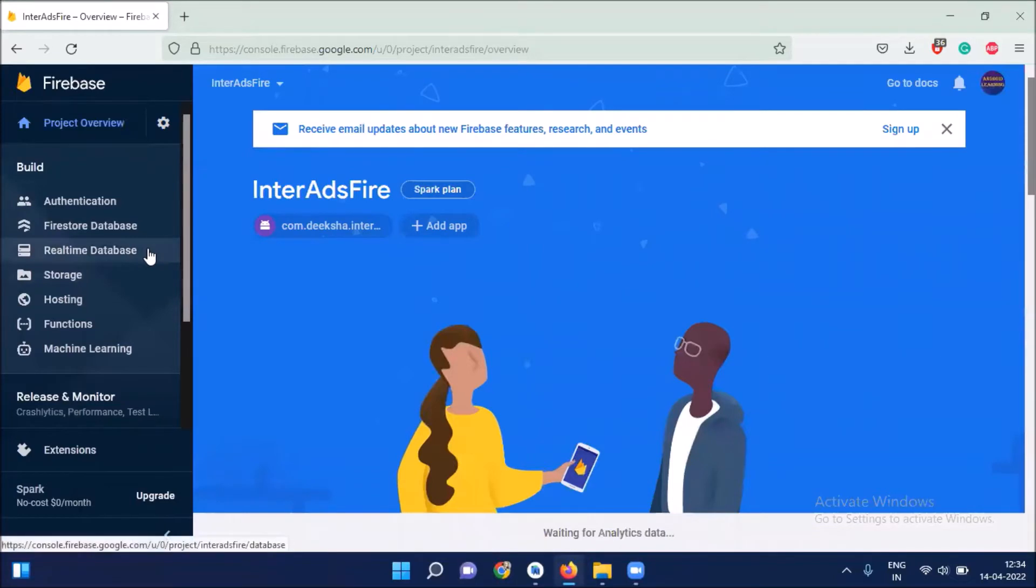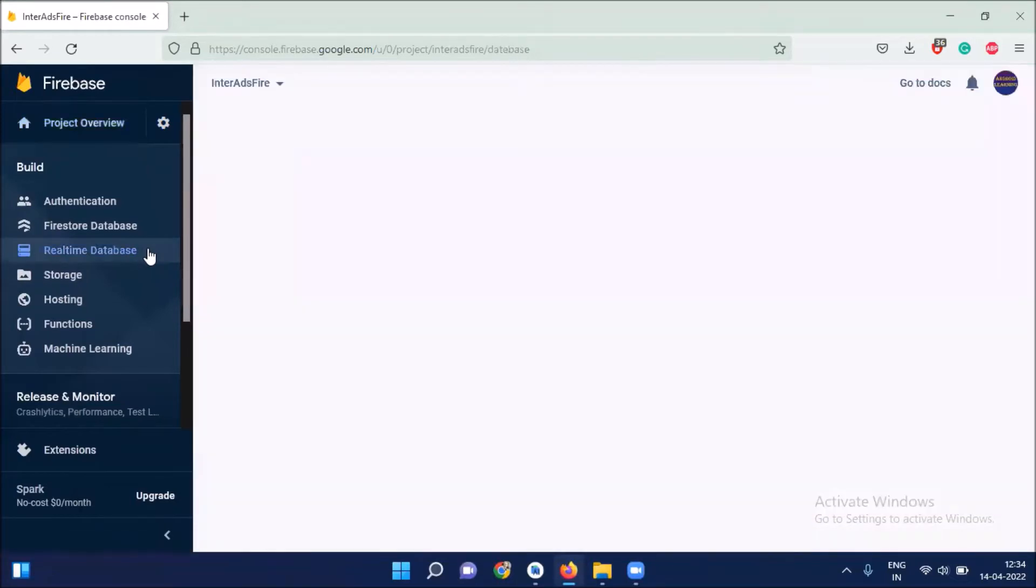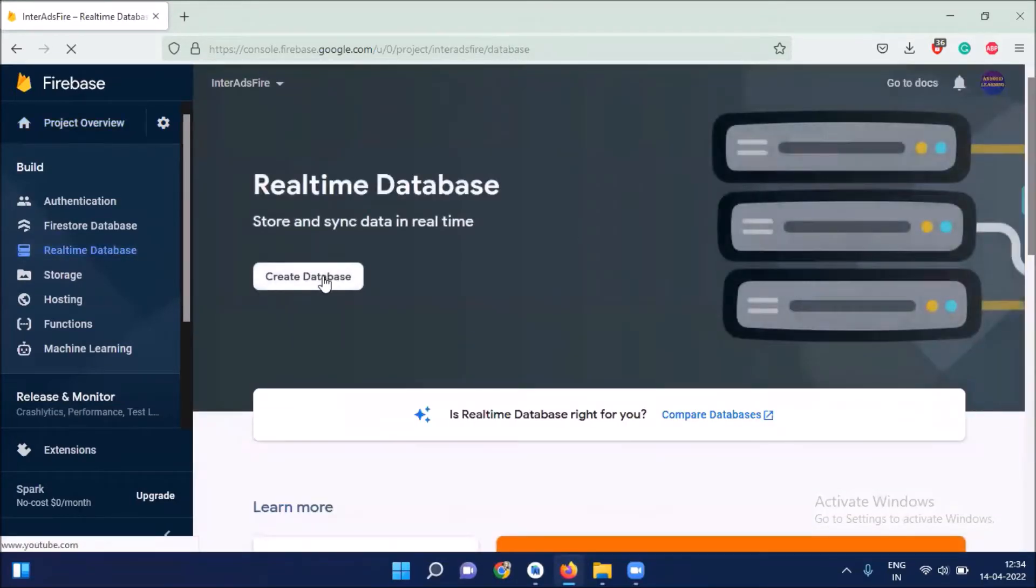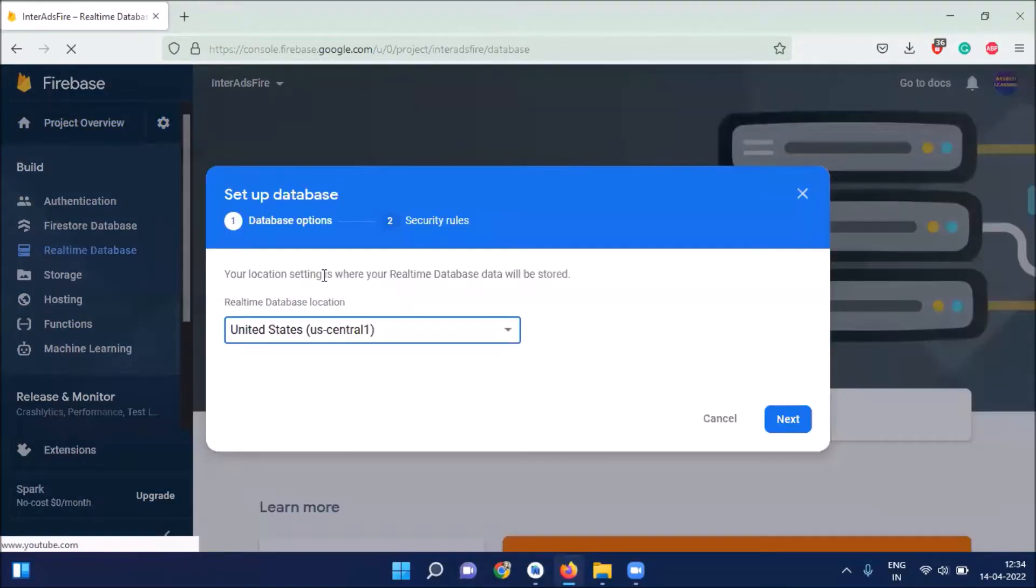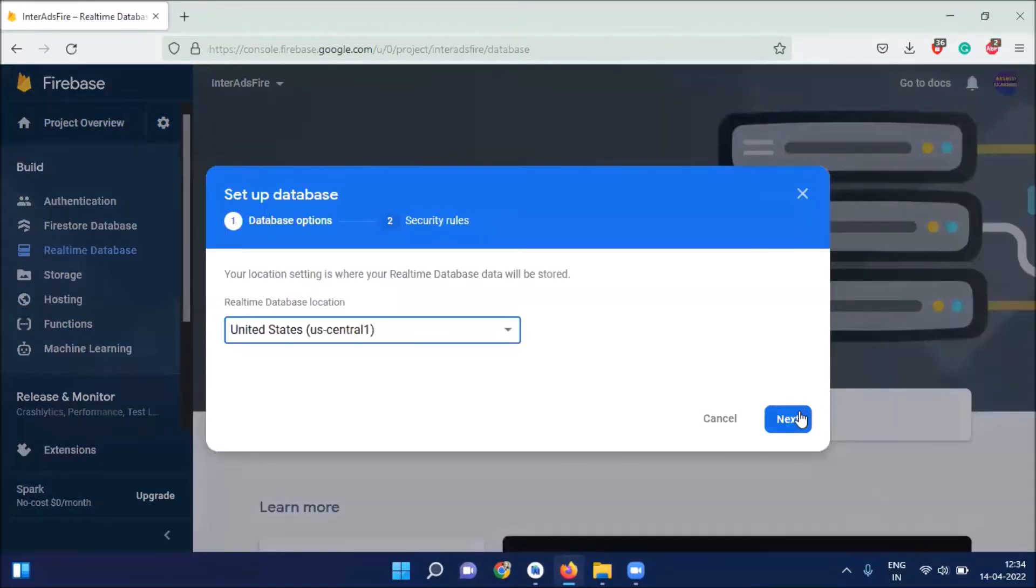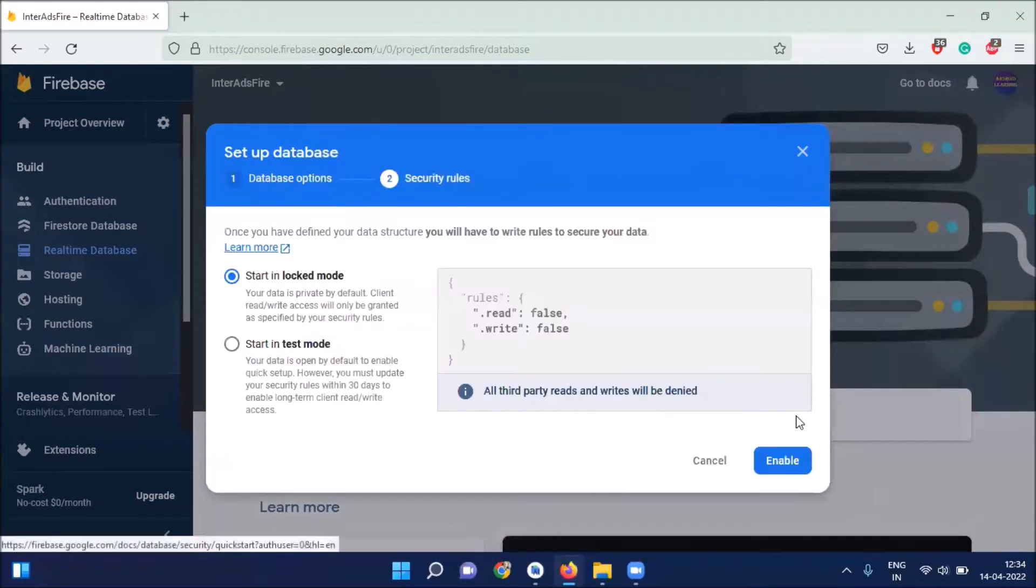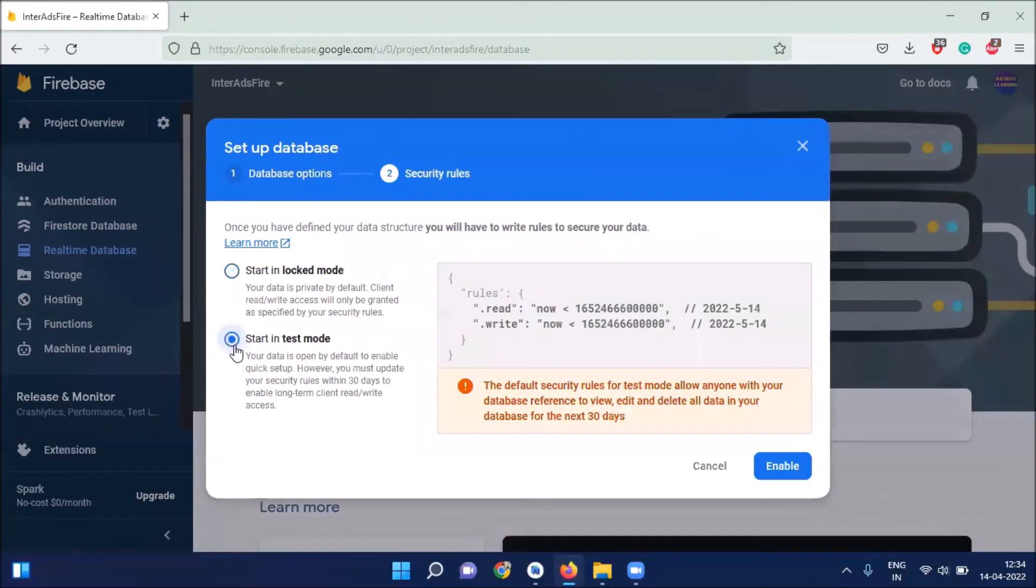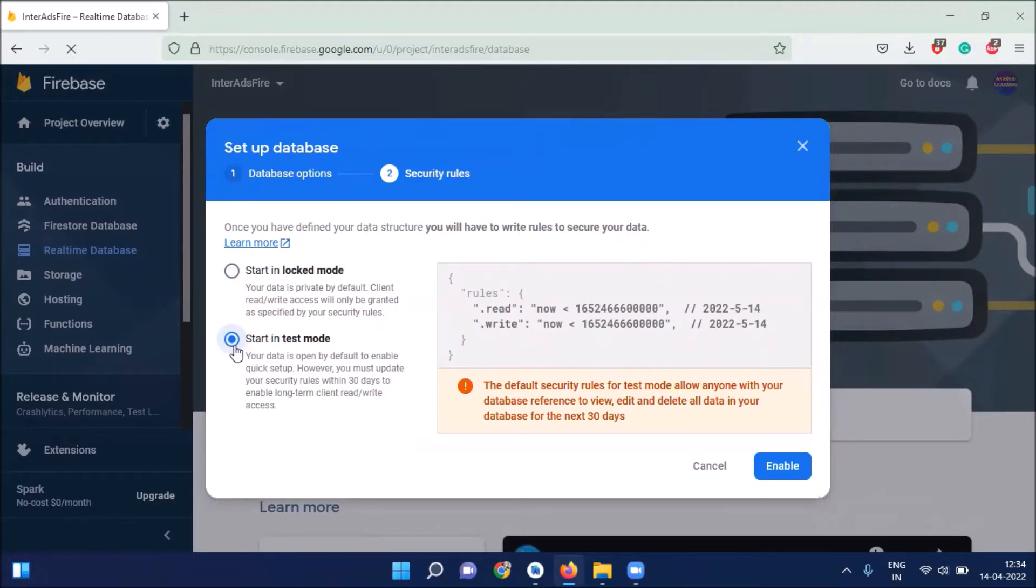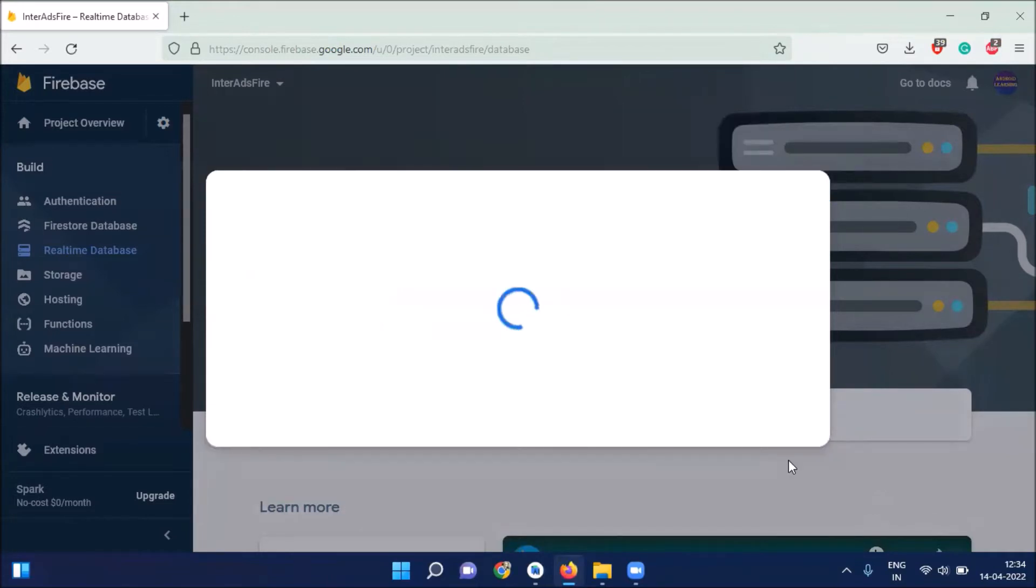Here we click on real-time database. And then click on create database. Next. Here I'm selecting test mode because I'm just creating this project to show you how to implement interstitial ads with Firebase. And then click on enable.